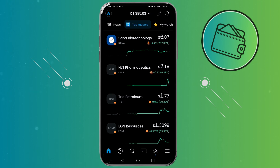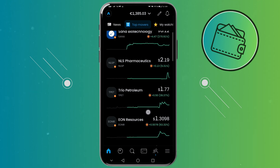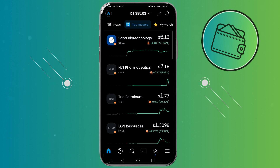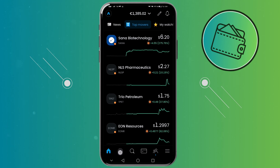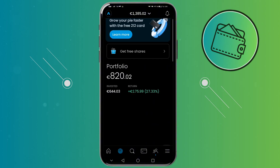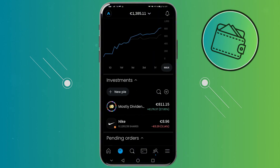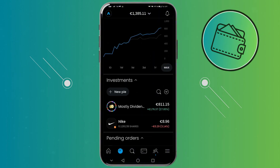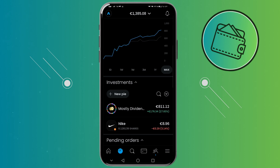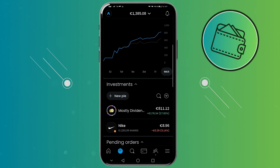Now first off, once you open up your Trading212 account you will be on your default homepage right here. From here go to your portfolio section, and if you have some stocks purchased or if you created a pie, you would need to go to that investment right here.